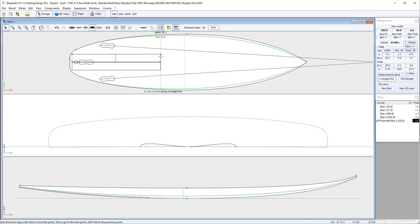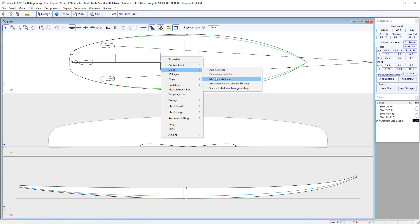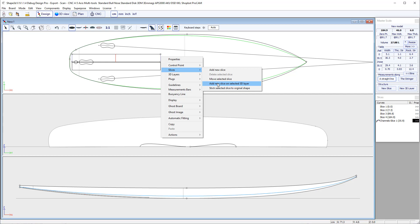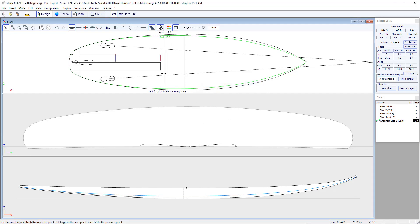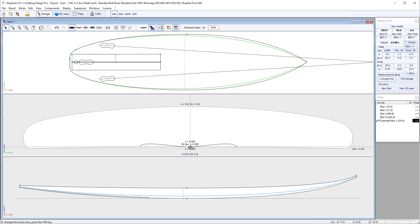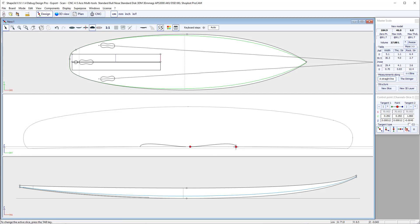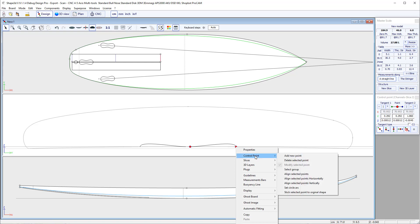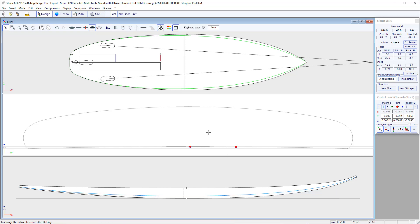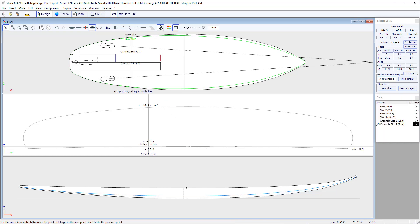So for that, we right click, slice, add new slice and select a 3D layer. You see this is a new slice. I can select all the points using Ctrl K, then right click, control point, tick selected points to original shape.